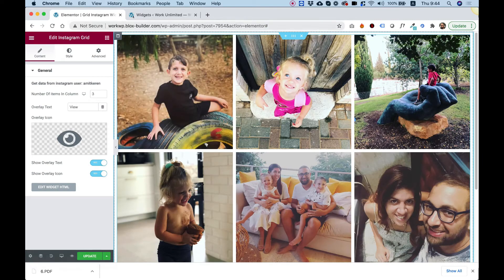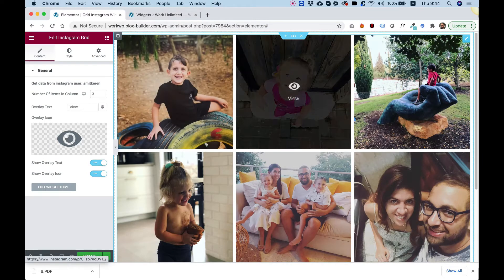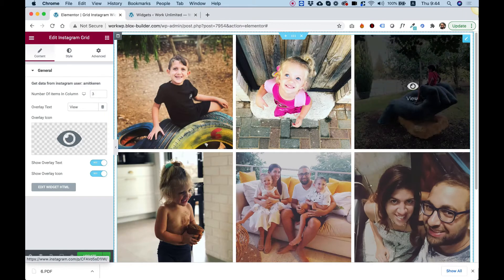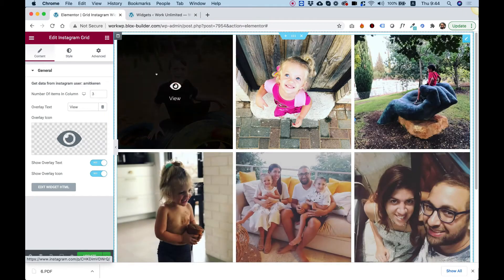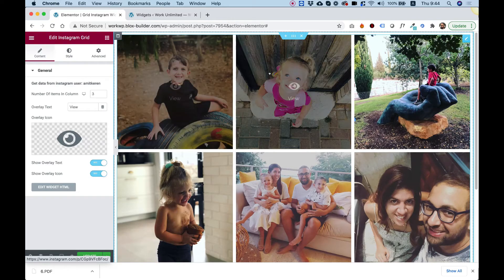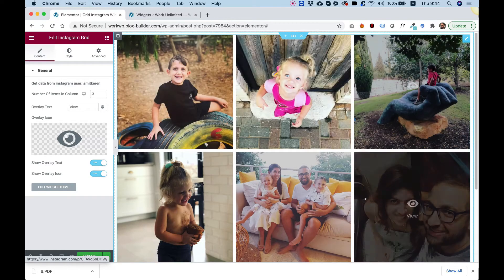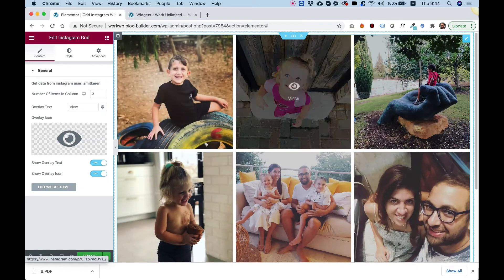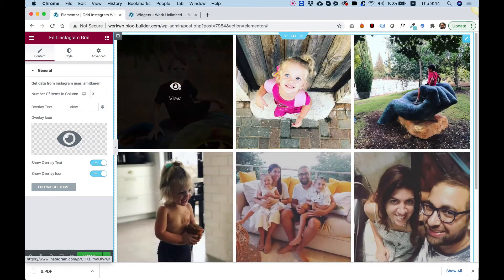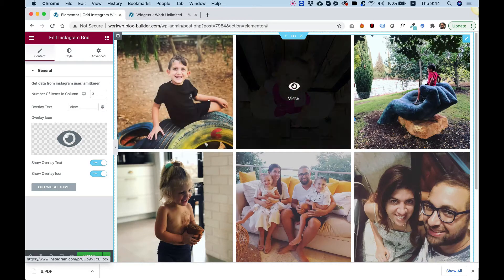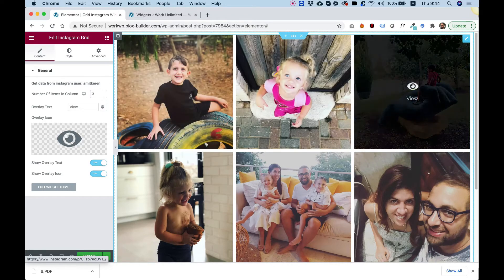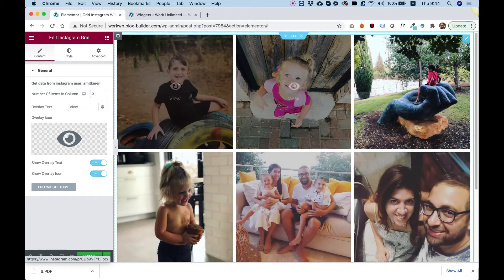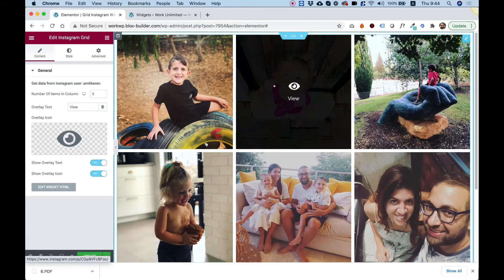What this widget does is show Instagram images from your Instagram account that you have connected from the API in our general settings. Each item has an overlay and we can edit the overlay styling. You can turn on or off the icon and change the text. Once you click on an image in the front end, it will link to your Instagram item image.